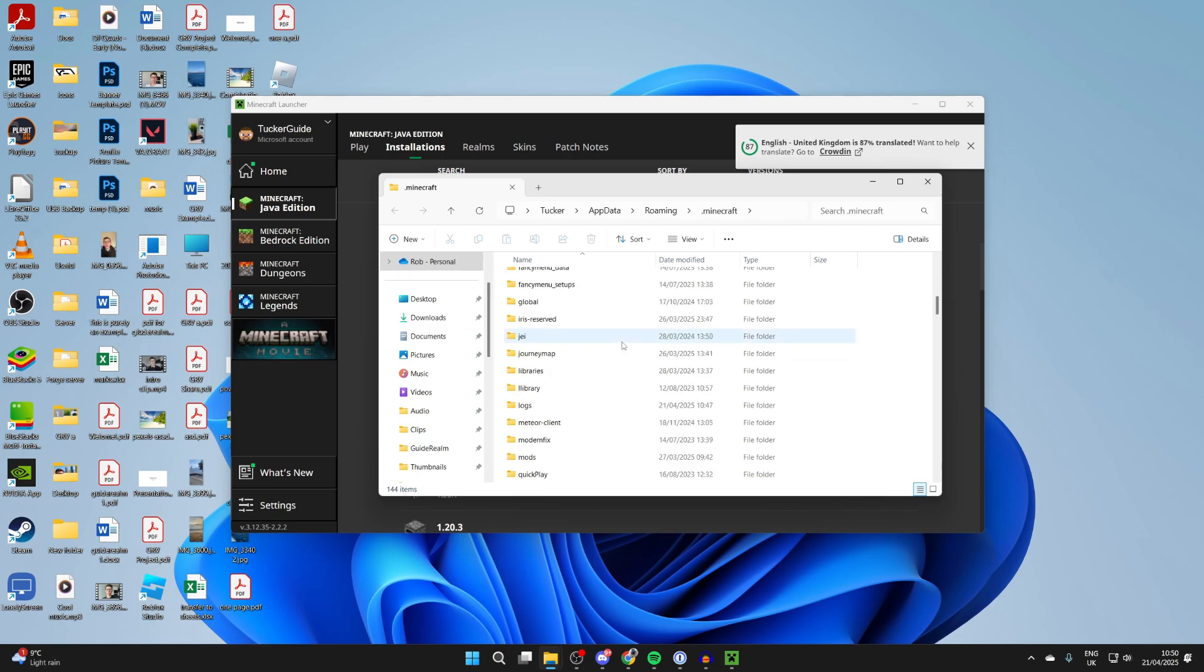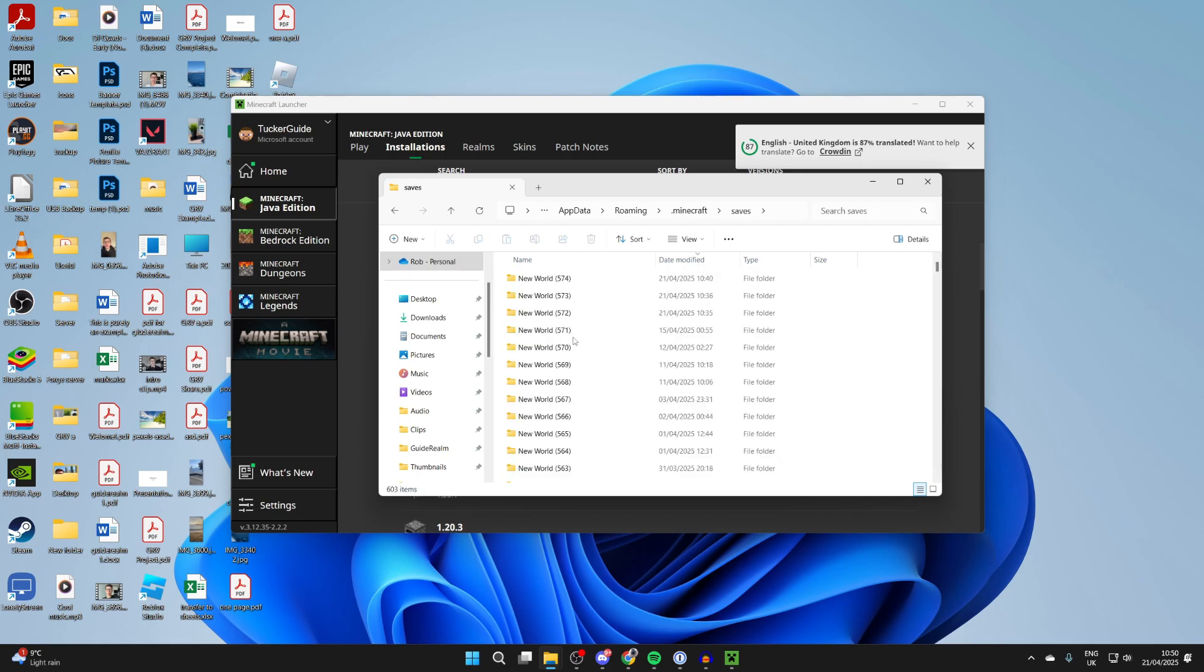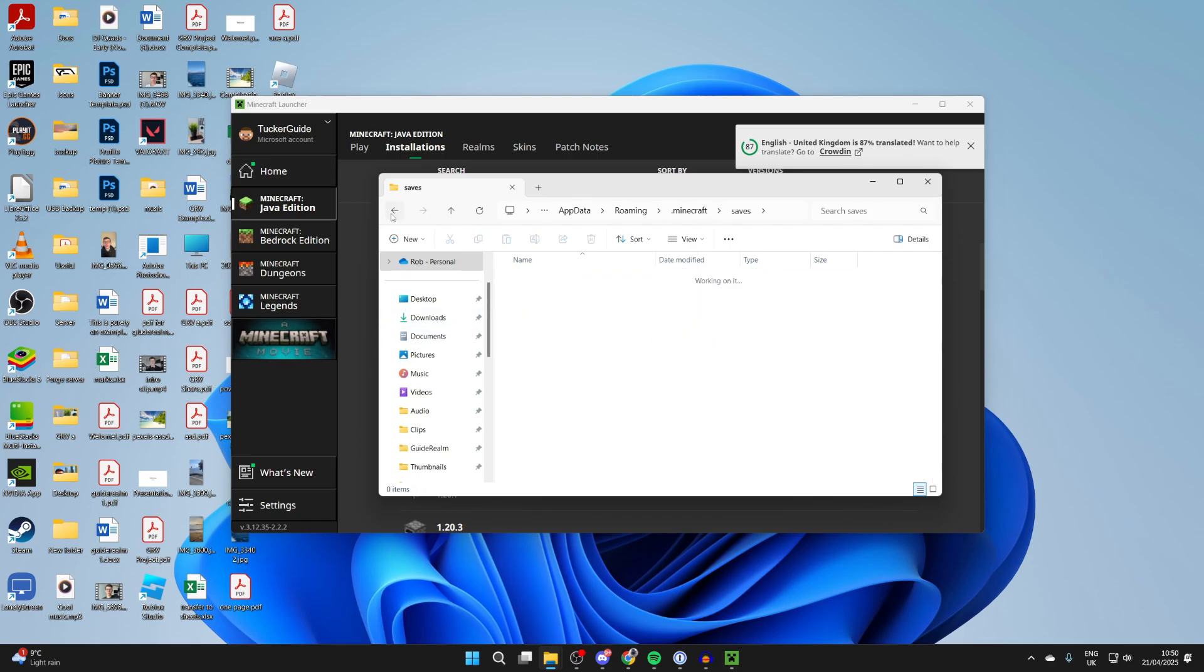So let's say you wanted to find your saves. We could scroll down and we can see saves just here, and double click on it, and there are our worlds.